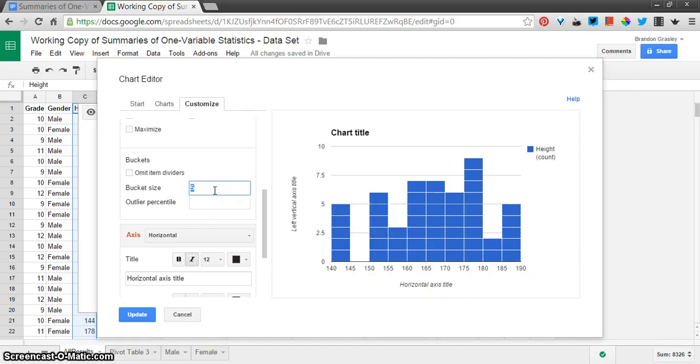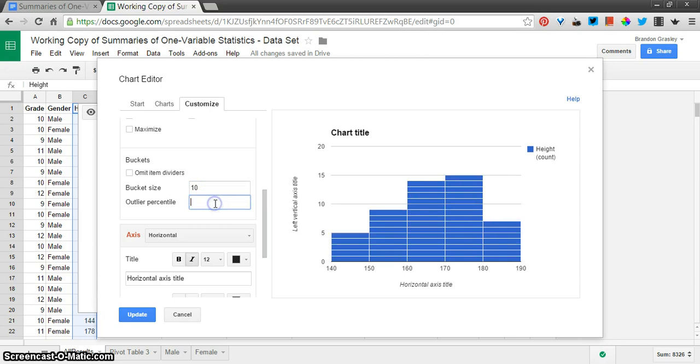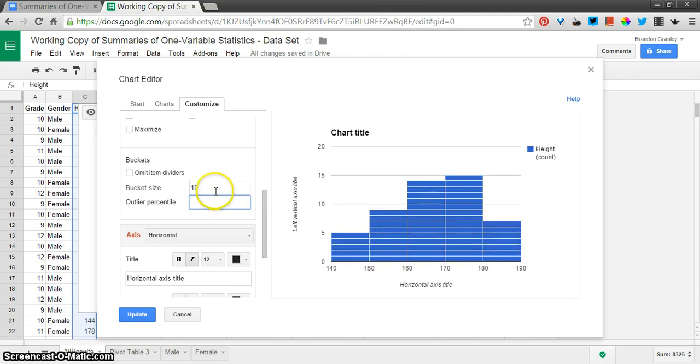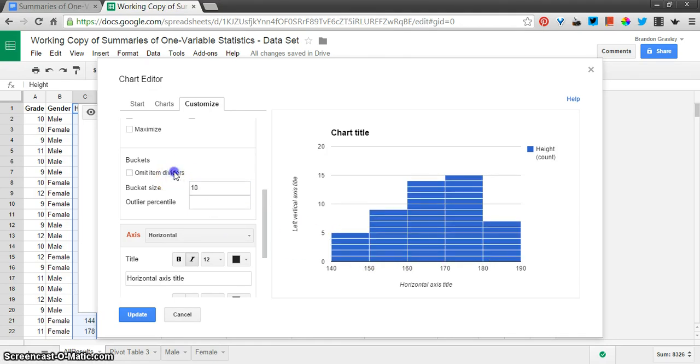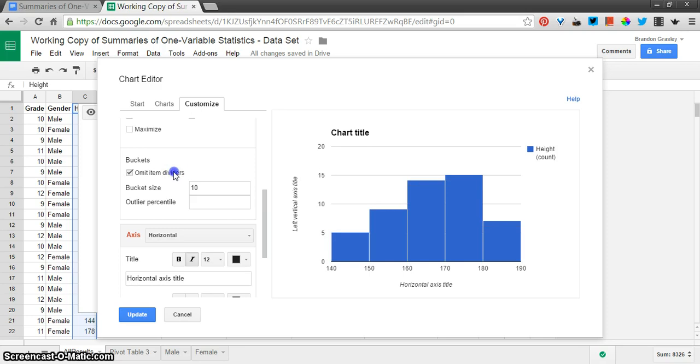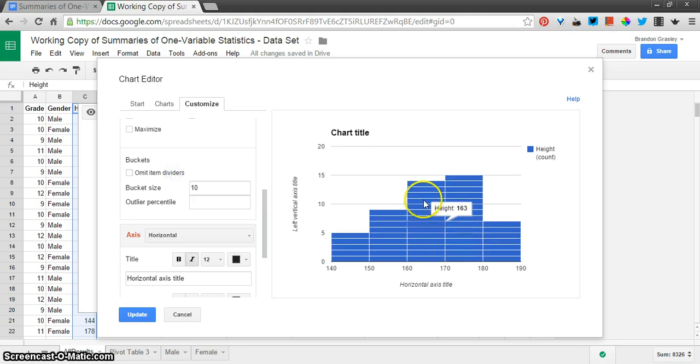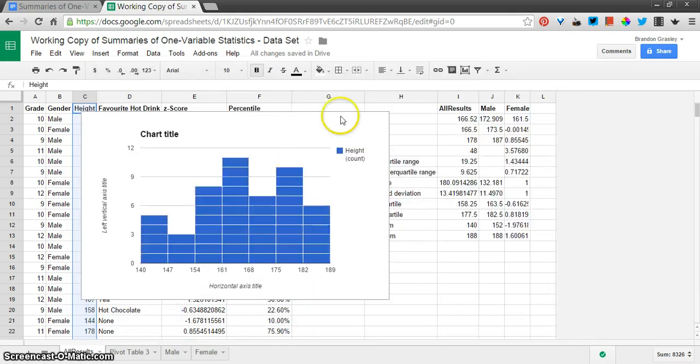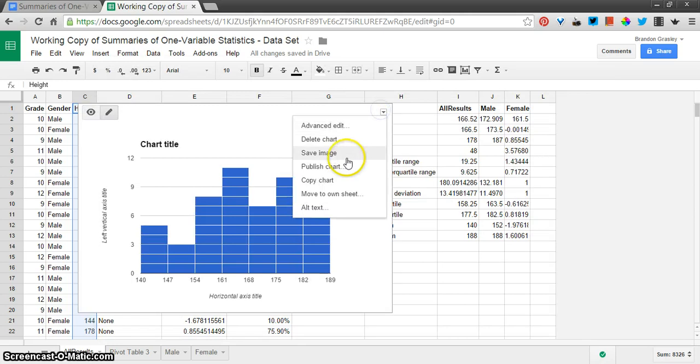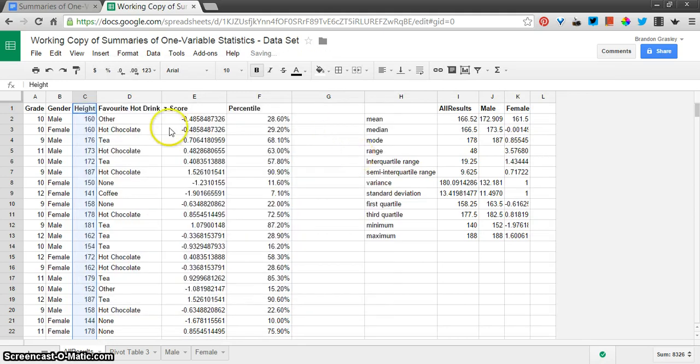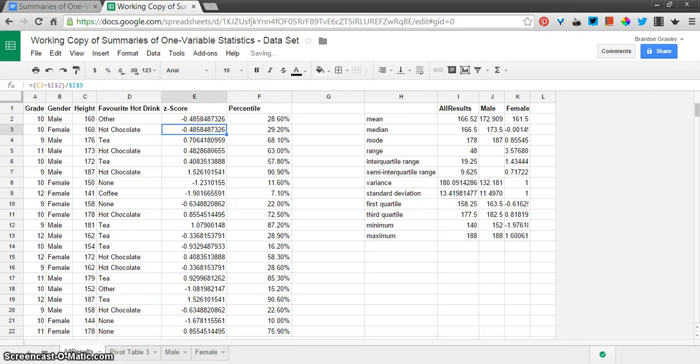And so, if you change the bucket size, let's say I make it 10, I'm going to get half as many columns, and things get sort of combined. Those columns are combined. And the item dividers just shows you the individual items that are in that list. So, that's how you can make a nice little histogram. Get rid of that.